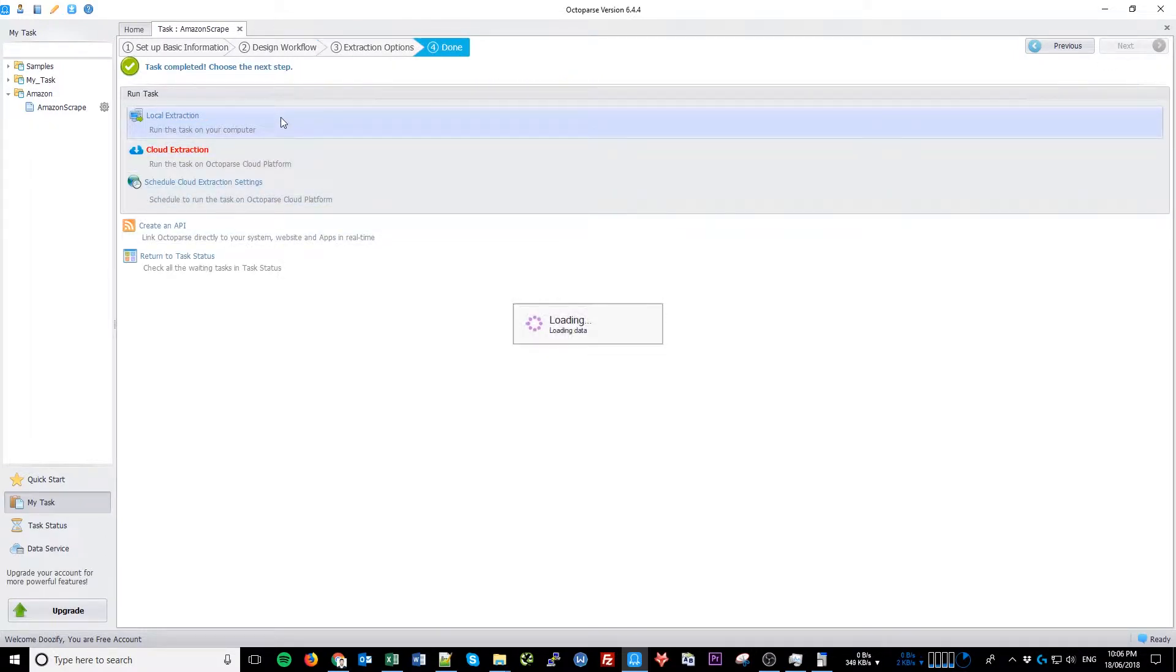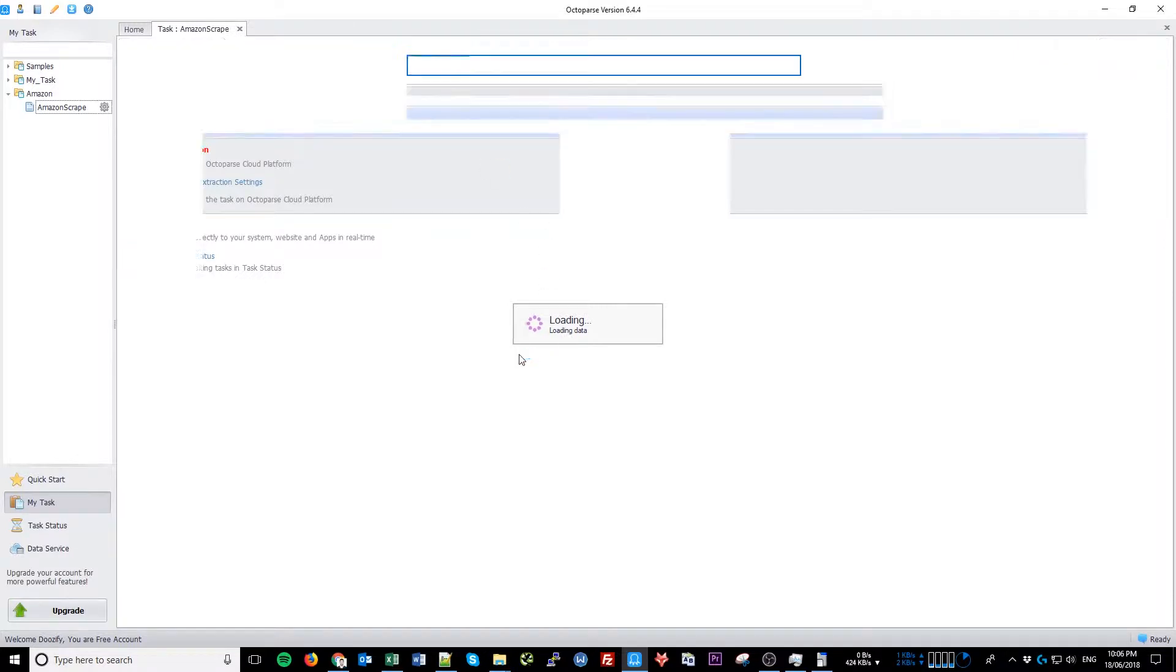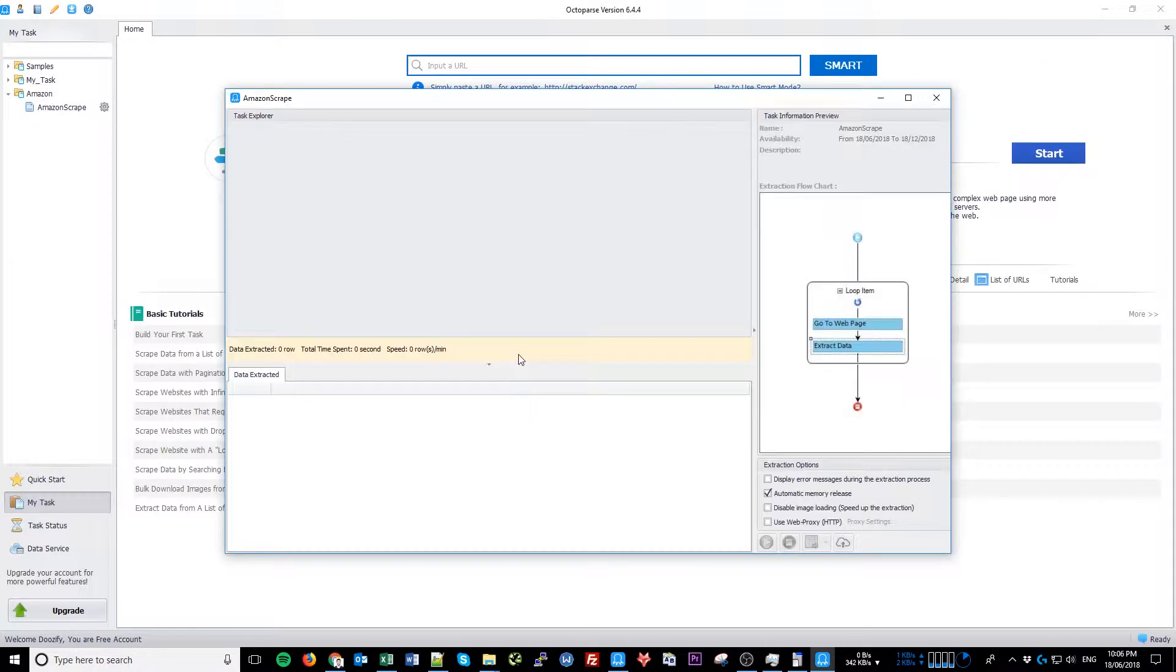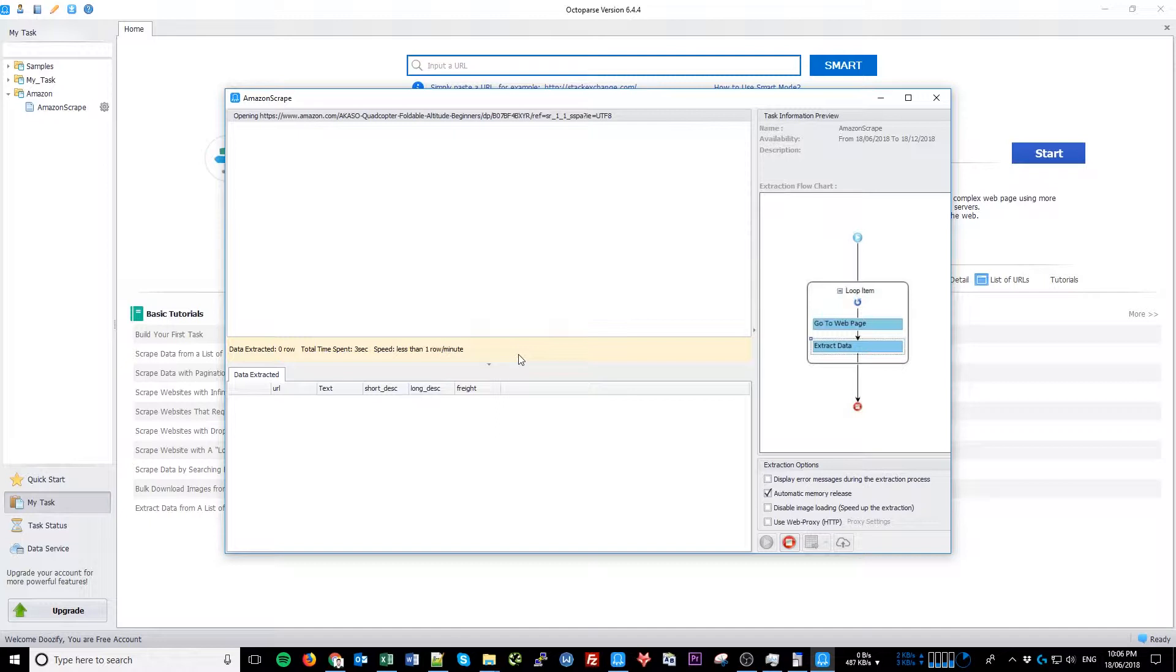Now click Local Extraction and there you go, your scraping process has begun.